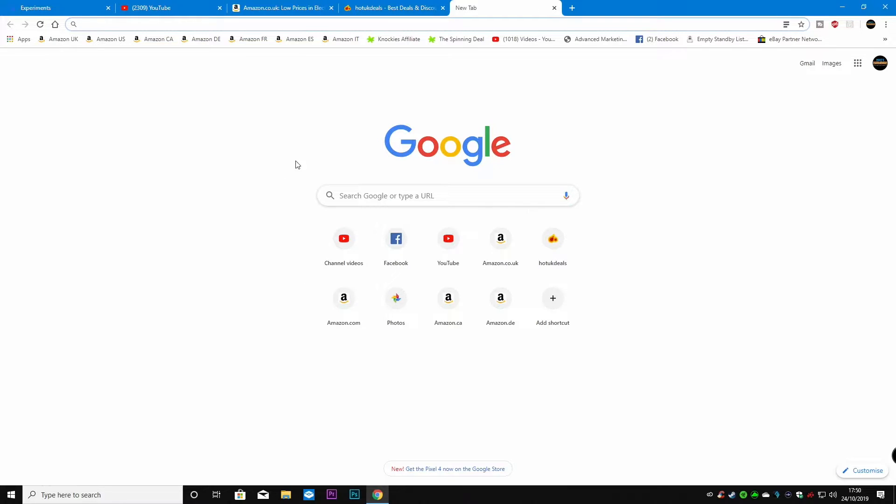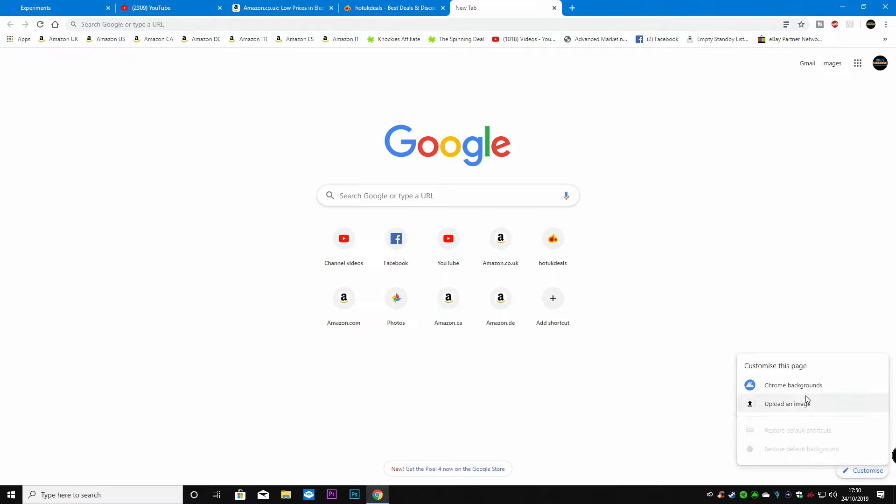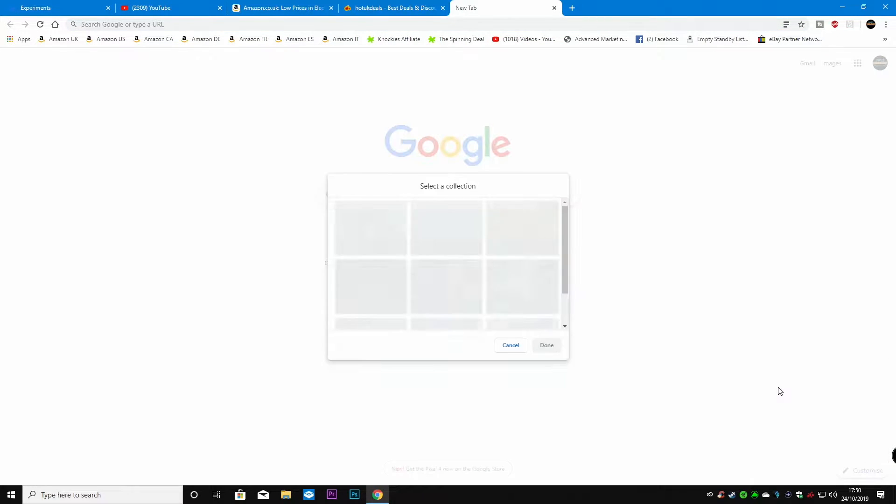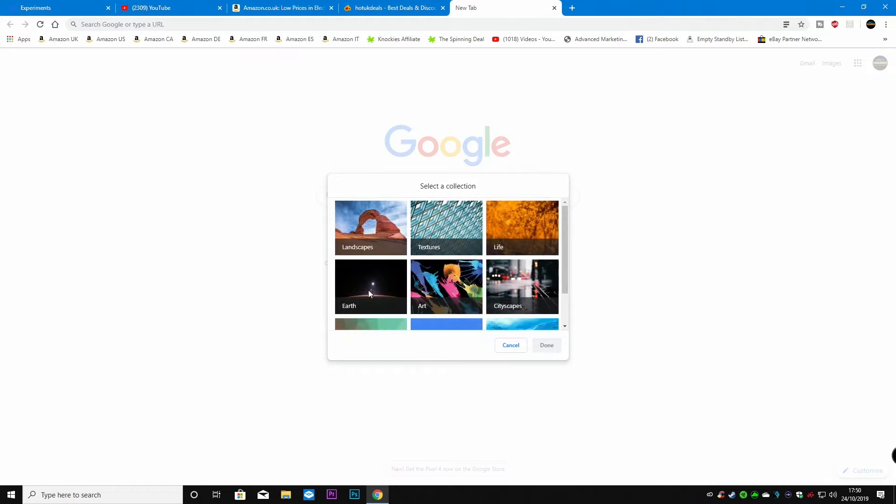So first of all this is going to be your default view, this is what you're normally used to seeing. You can customize this if you wanted to, change backgrounds to make it darker.